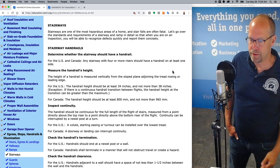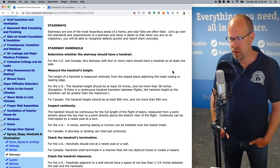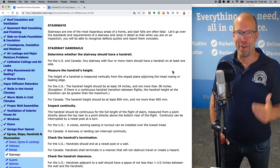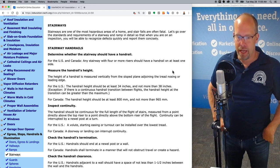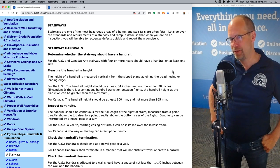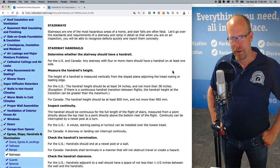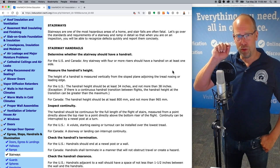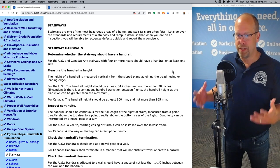Stairway handrails — determine whether the stairway should have a handrail. For the United States and Canada, any stairway with four or more risers should have a handrail on at least one side. But as a home inspector, I'm not a code inspector. I will often call out one, two, or three risers that do not have a handrail as defective if I know my client is elderly, there's a child, or somebody just needs extra help. Maybe you want to exceed that standard in favor of your client's needs.